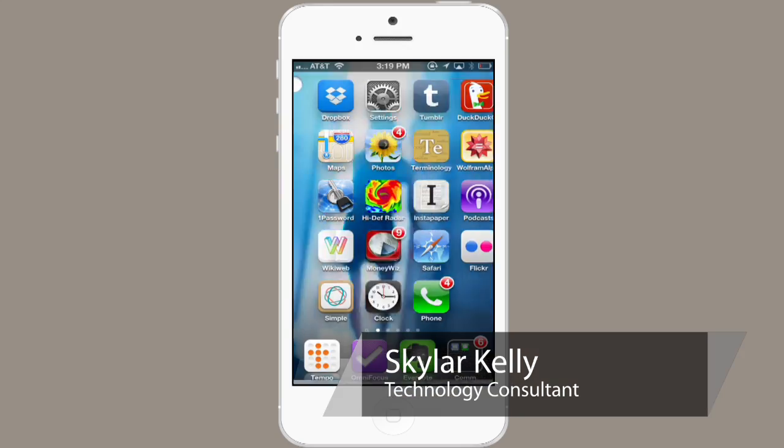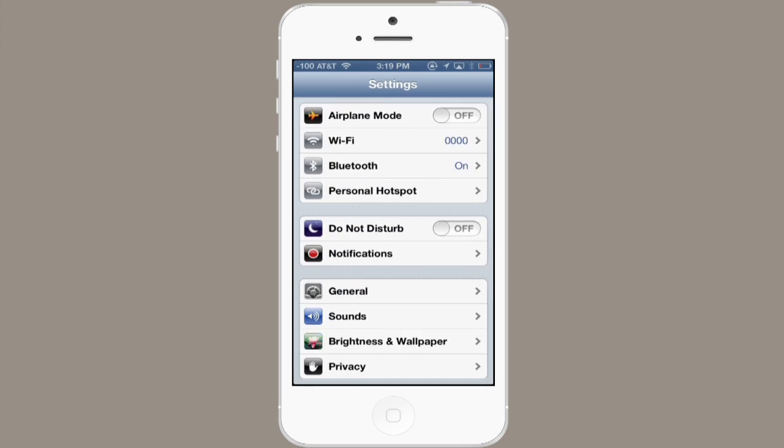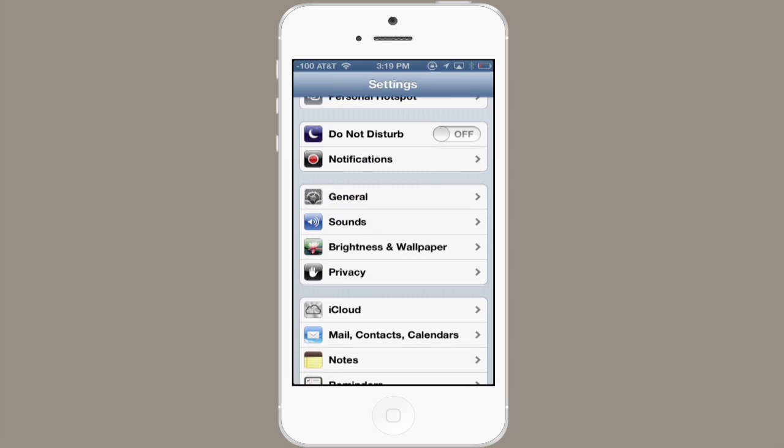Hi, I'm Skylar. If you'd like to sync your Apple Calendar with Google, it's pretty straightforward. Tap Settings, and scroll down to Mail, Contacts, and Calendars.